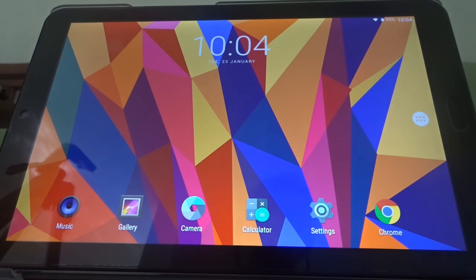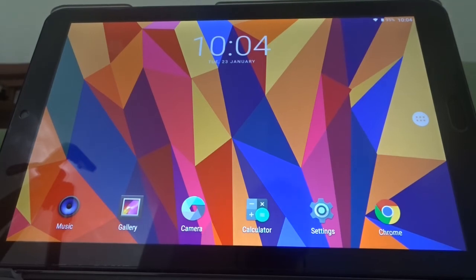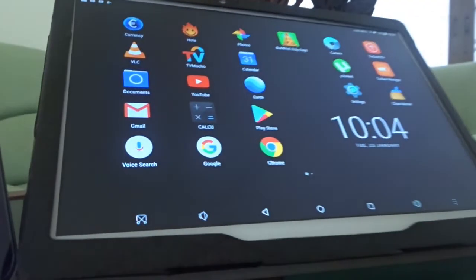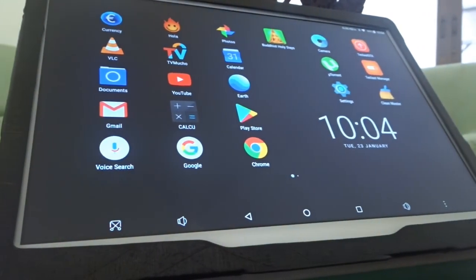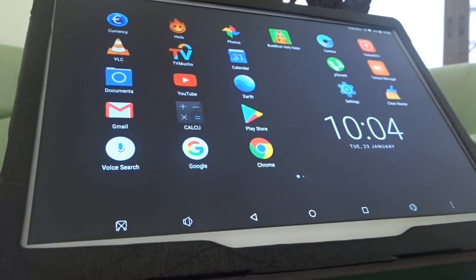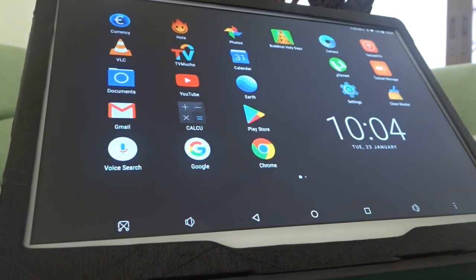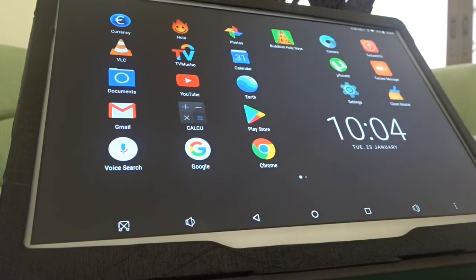What more can you say? I've also got a Teclast T10, which is here. This is in a slightly different category. By far, this is the best tablet I have received so far. That's fast and furious with everything. Again, great display.